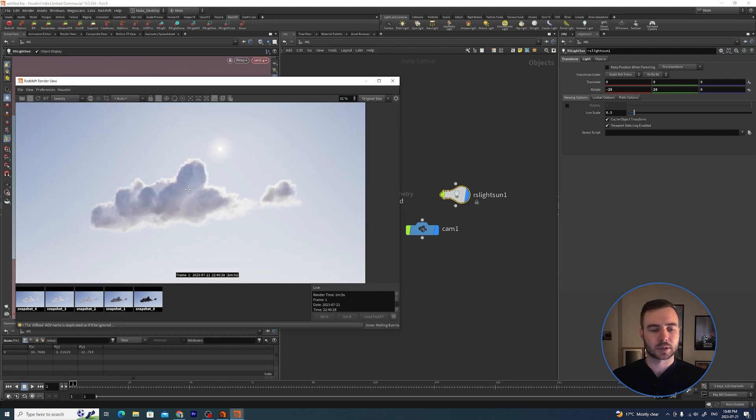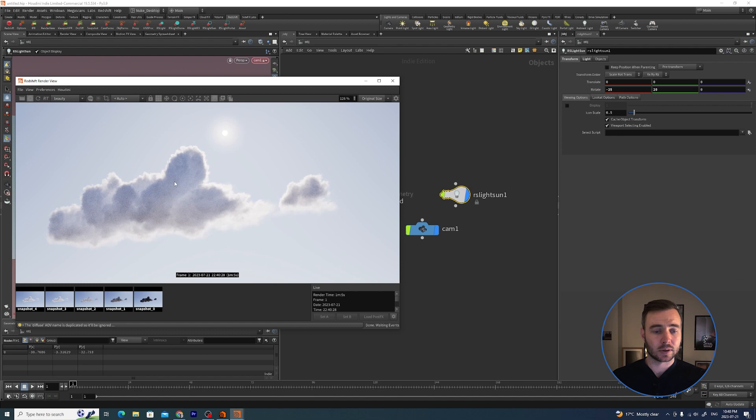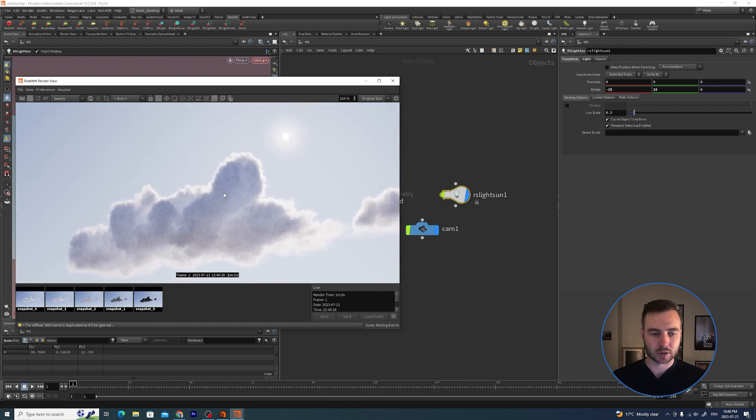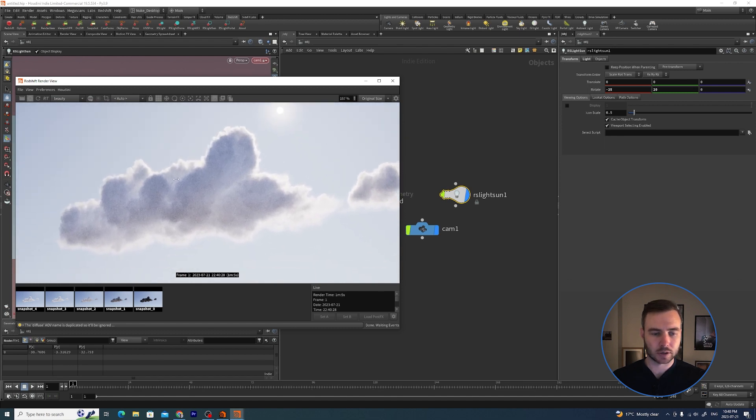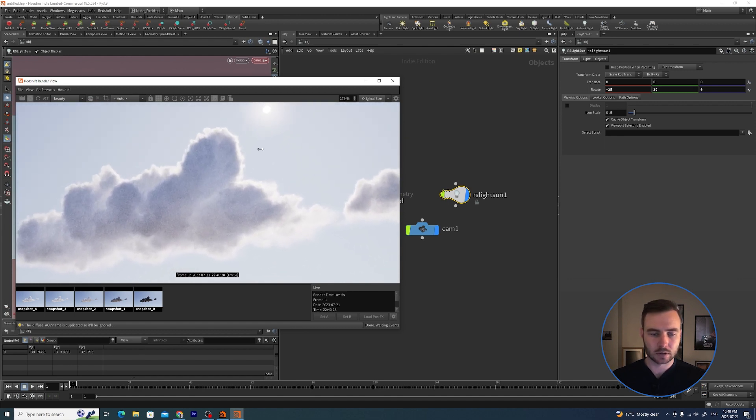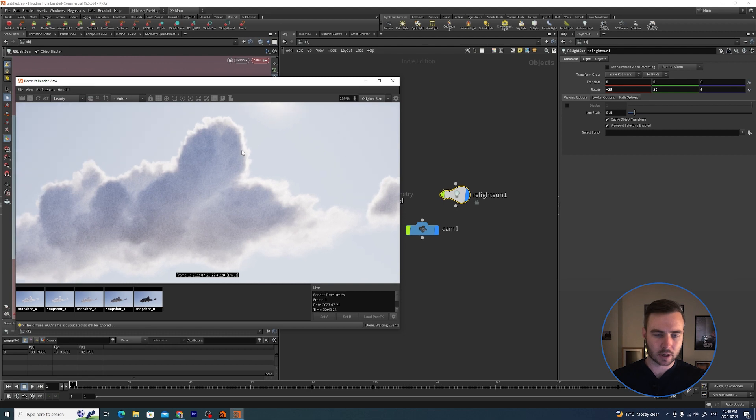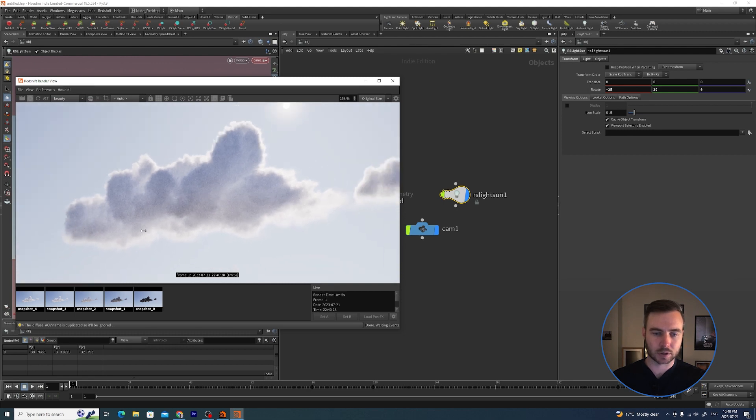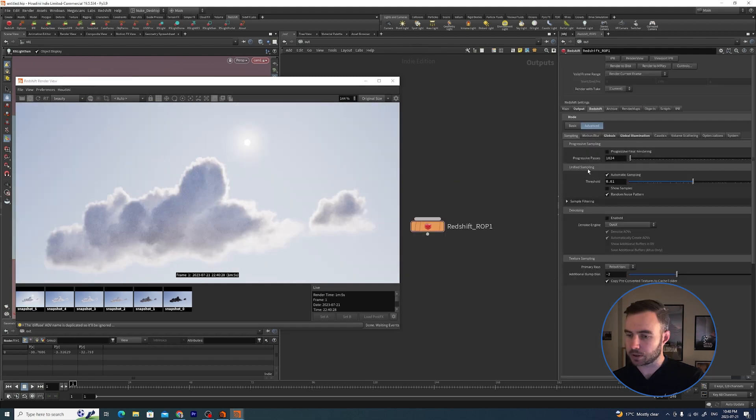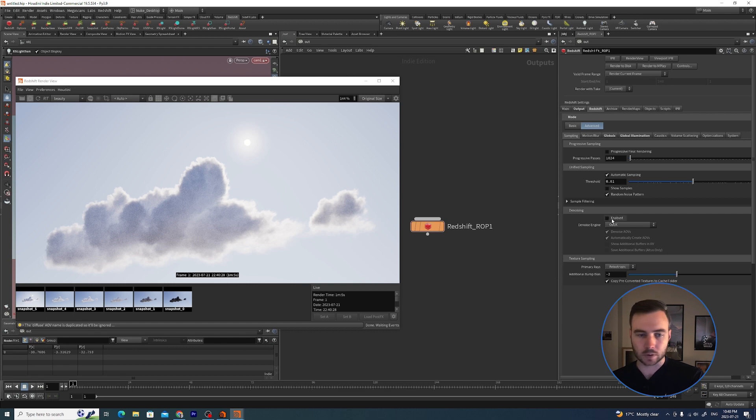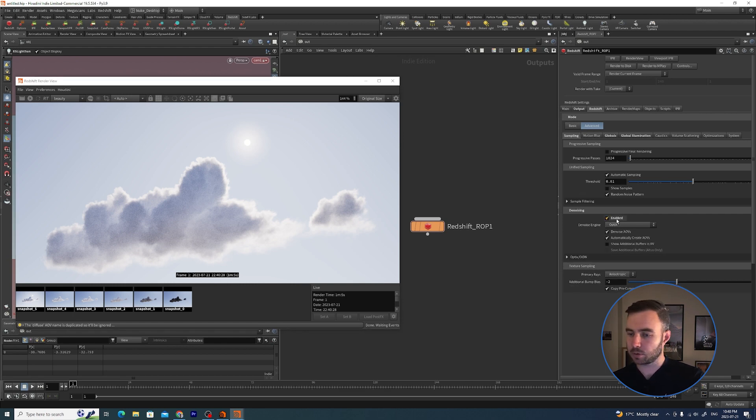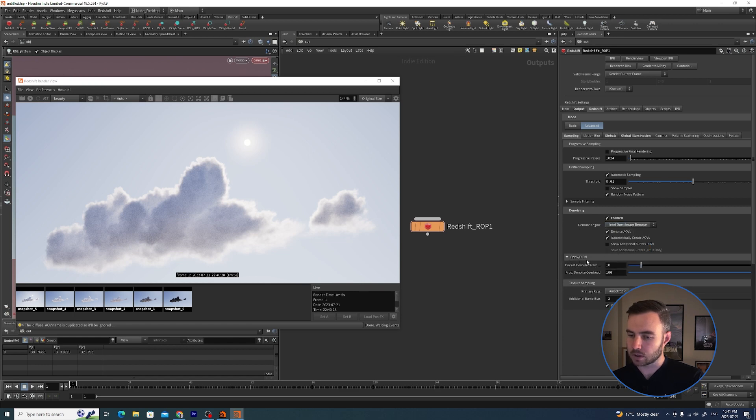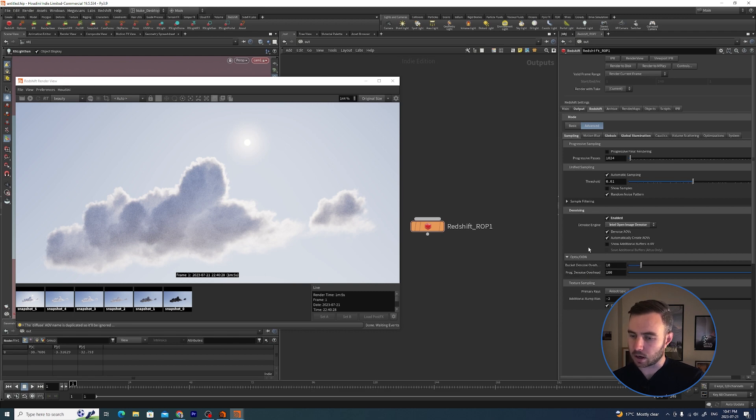Let's just bucket render that. So we're getting a nice backlit cloud - you can see the volume is passing through and giving us some nice detailing. You'll notice that there is a fair amount of noise. Go to Redshift Denoising and I'm just going to stop the render. If you enable this and go to Intel Open Image Denoise.